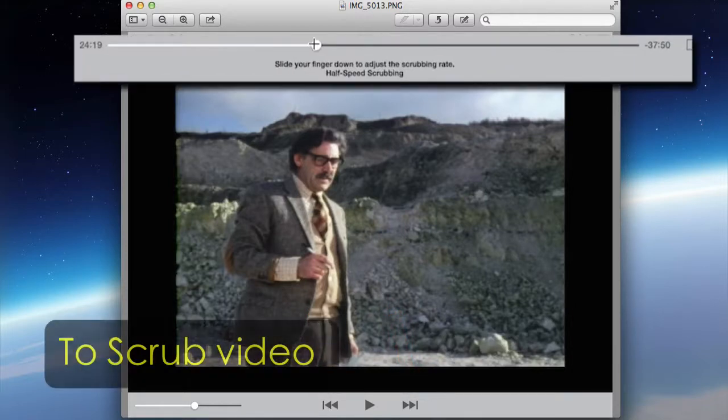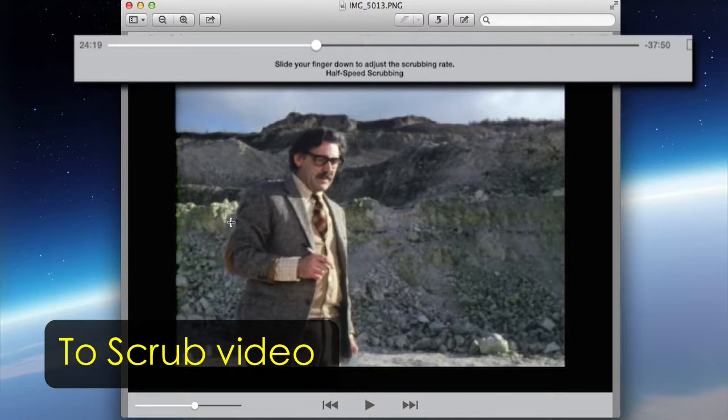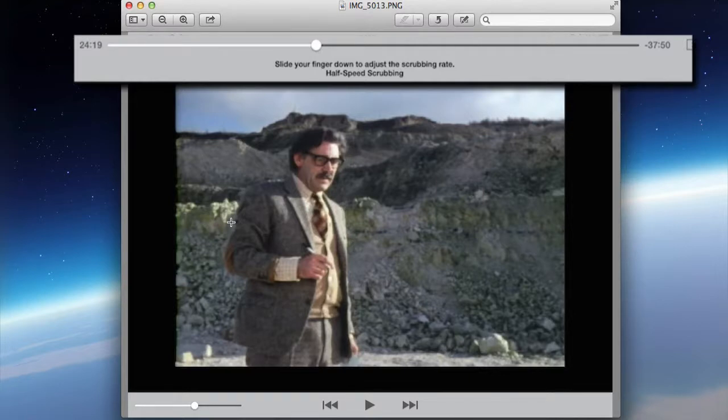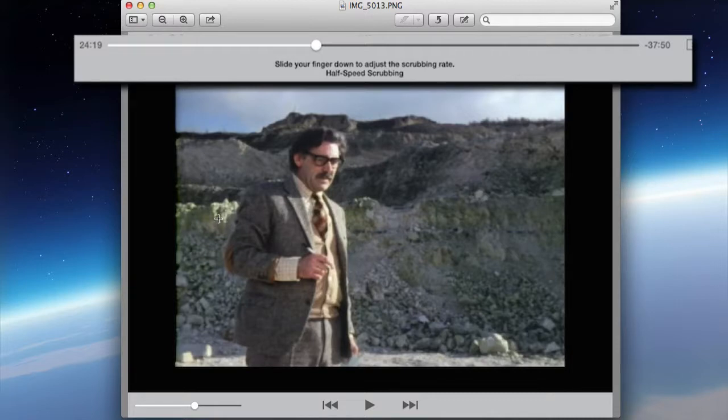I'm holding my finger on the playhead and then drag down. Slide your finger down and you can adjust the scrubbing rate. If I hold my finger down and then scroll to the right, still holding my finger onto the iPad's glass, I can fast forward through that video. That's called scrubbing through it.